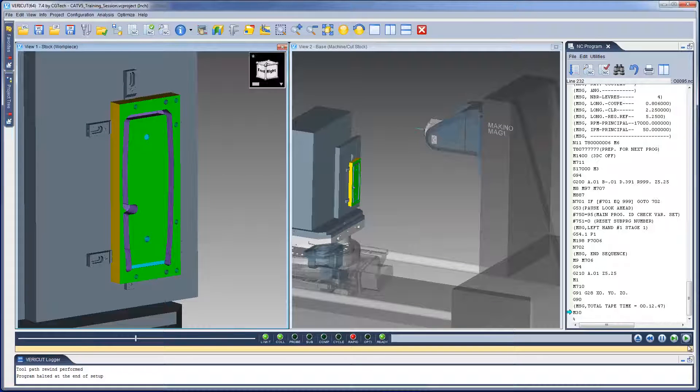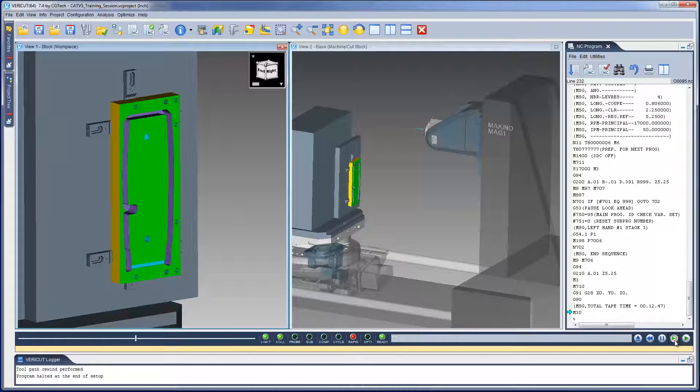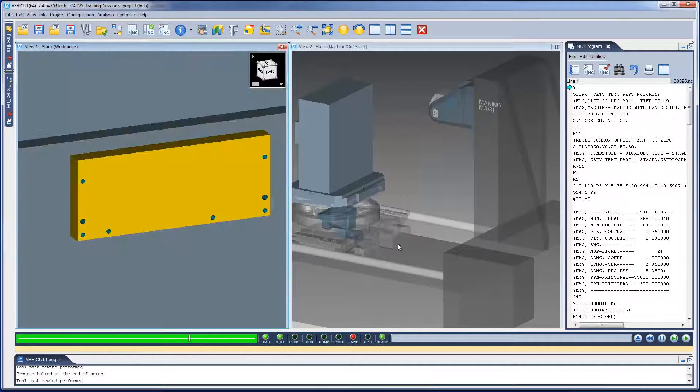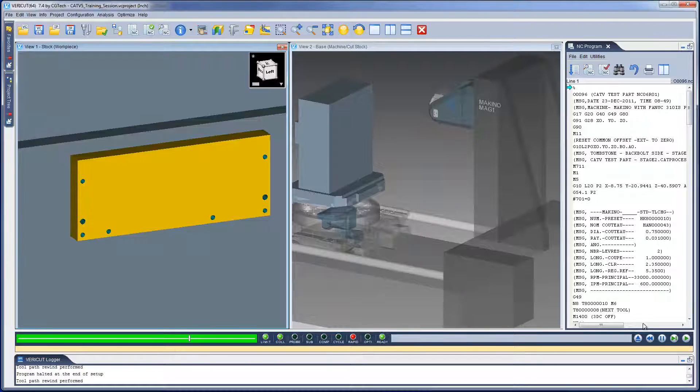The simulation has stopped at the end of the first setup. And with a simple click, the cut part has been repositioned and we can continue to process the second setup.